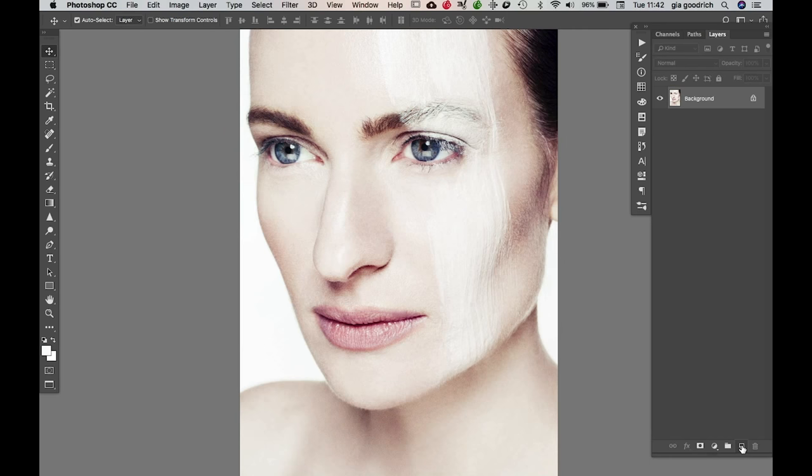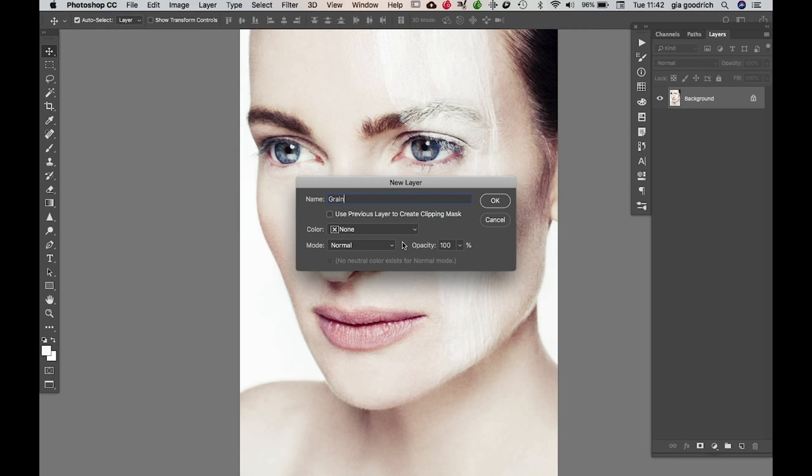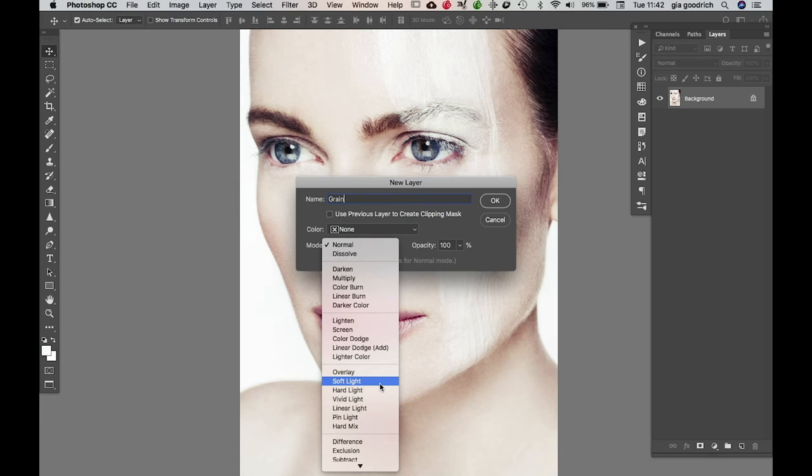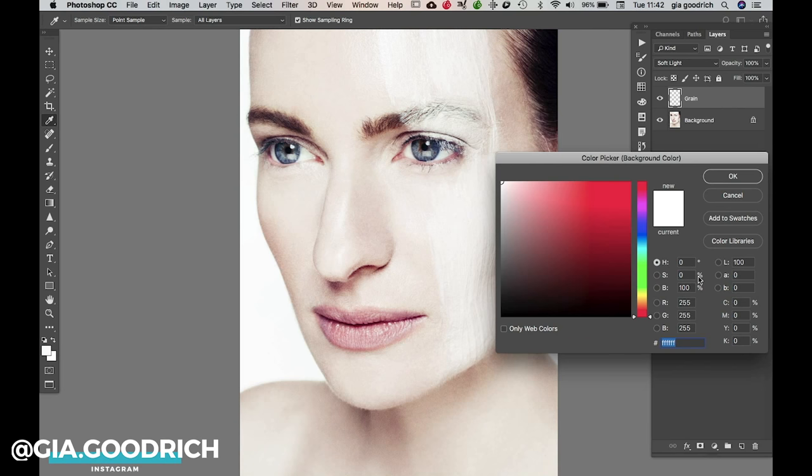I have my image and I'm ready for grain. First thing I'm going to do is create a new layer and name it "grain." I'm going to move it to soft light and press OK.